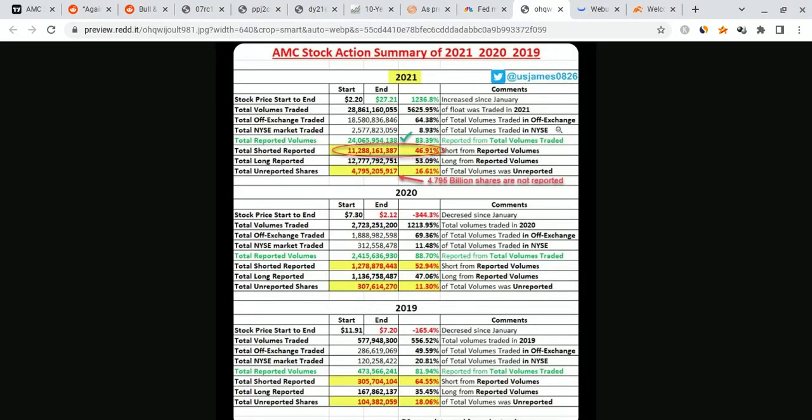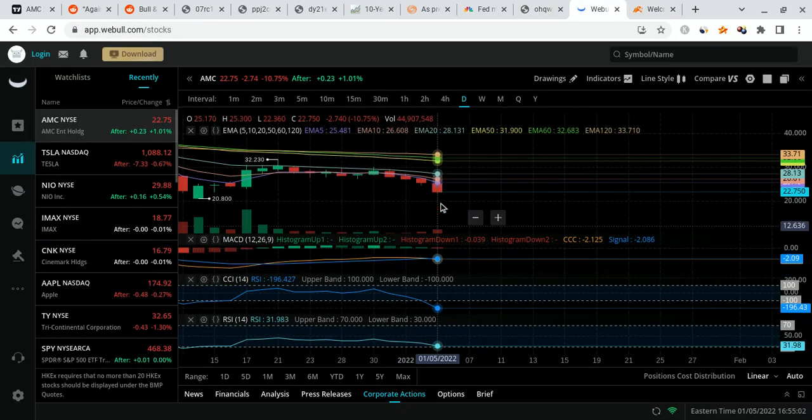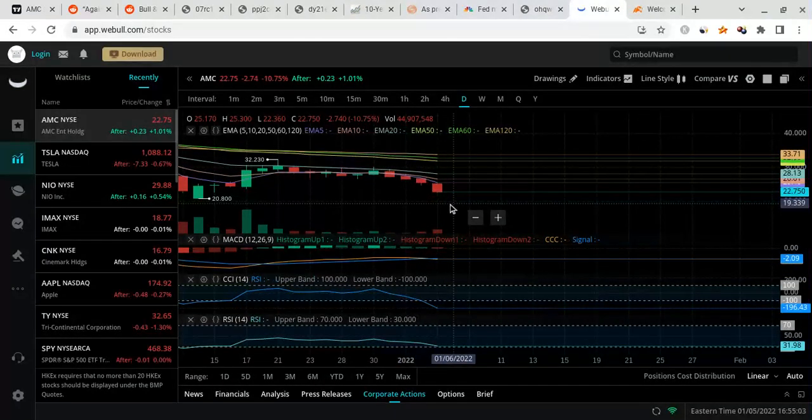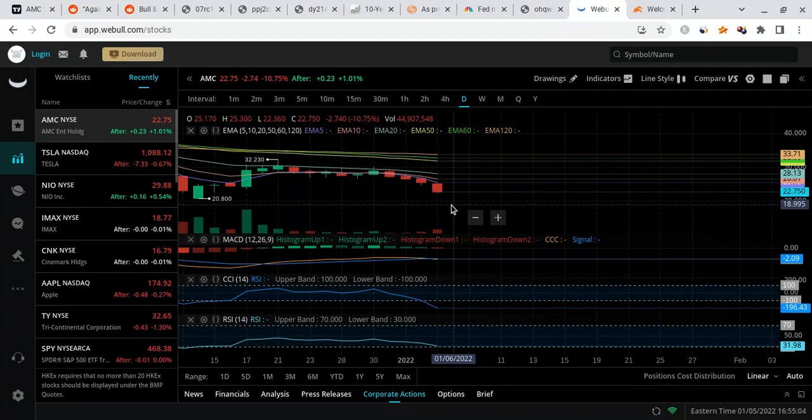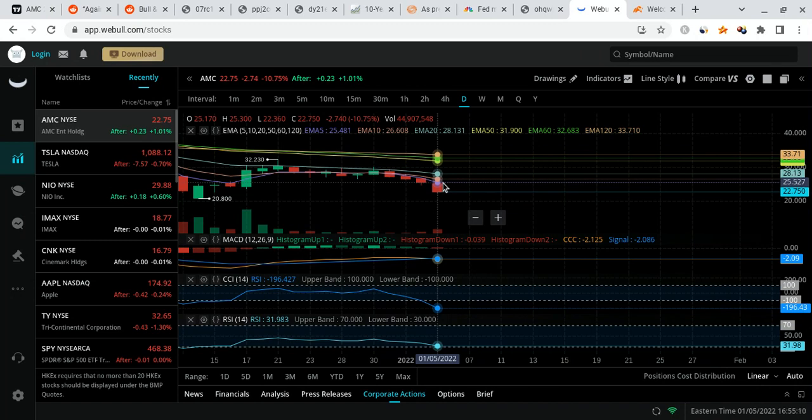My main point is it does not matter where AMC is right now. This thing could drop to 20. It could drop to 15. I don't care. I really don't care because the more it drops, and I'm not giving financial advice, the more they drop it, I'm going to be buying and buying and buying. And on top of that, I know that eventually they have to cover these numbers. I don't care how long it takes. They have to cover, and it's going to bring this thing to the absolute moon. Nothing in the play has changed.